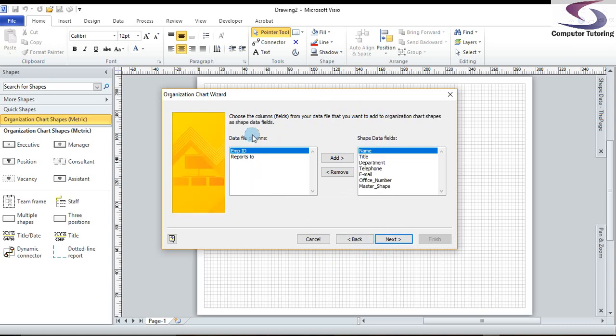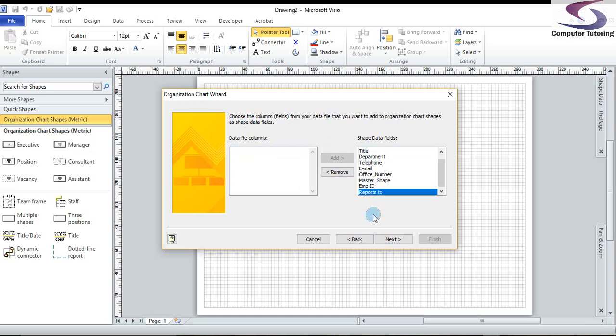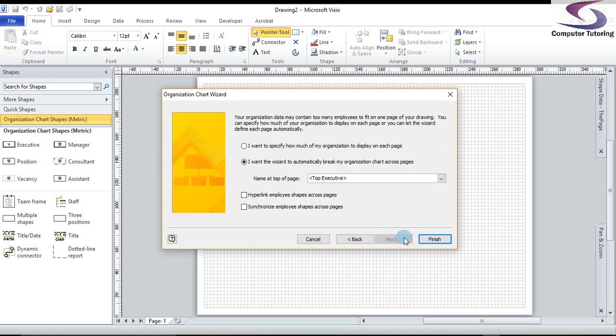Now each shape in Visio has shape data or information behind that shape. So what we can do is we can choose extra information for that. So we've got all of these shapes here. We're just going to add another couple. So we basically have all the information that's available in the spreadsheet on the shape in the organization chart in Visio. Click on next.